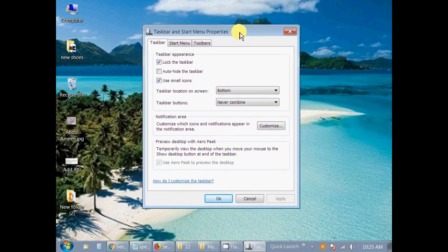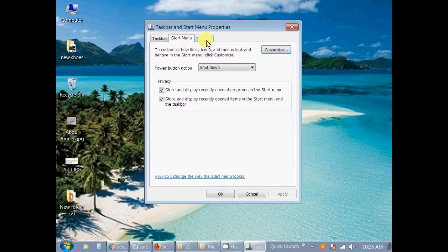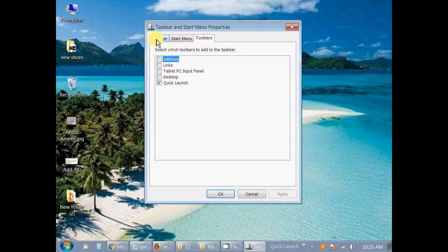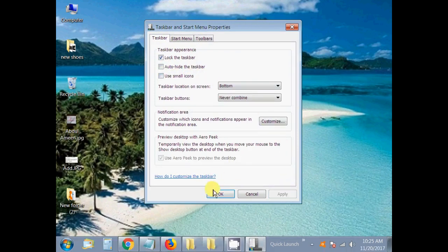A pop-up window opens and here you find three options: Taskbar, Start Menu, and Toolbar. You need to go to Taskbar, and here we need to uncheck the 'Use small icons' checkbox. Uncheck this and click on Apply.